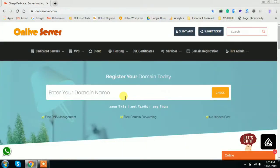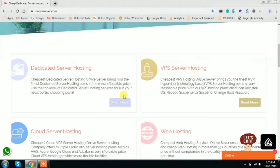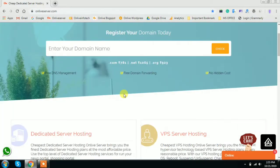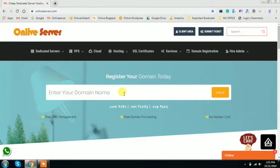Hey guys, this is Subhash Kumar. Once again I am back with a new video tutorial on VPS server hosting for the Spain location. This video is related to the Spain VPS server hosting. In my previous video I already explained about the very first plan of the Spain VPS. So now in this video tutorial I will explain about the Spain VPS server hosting second plan. So let's start.